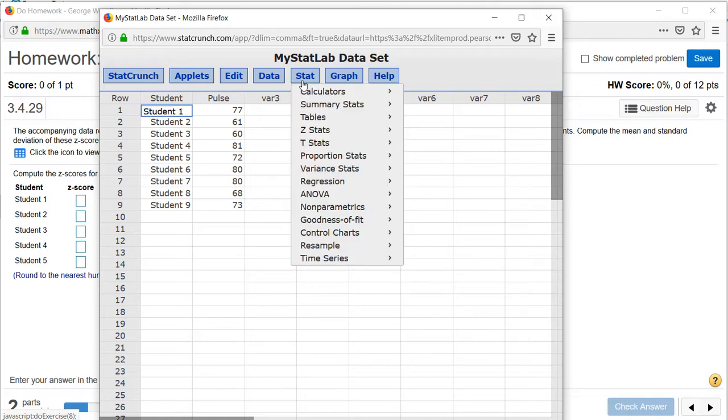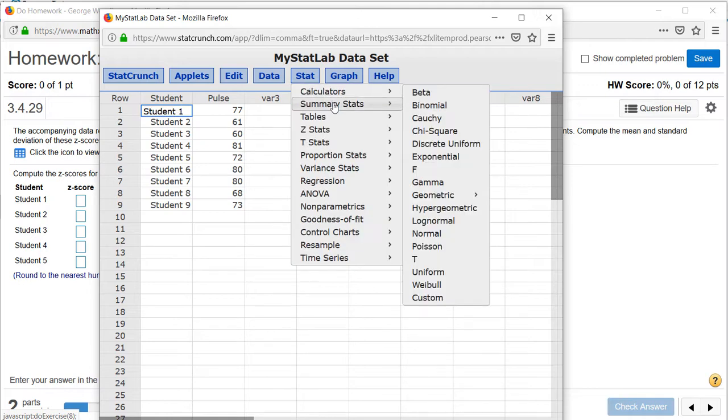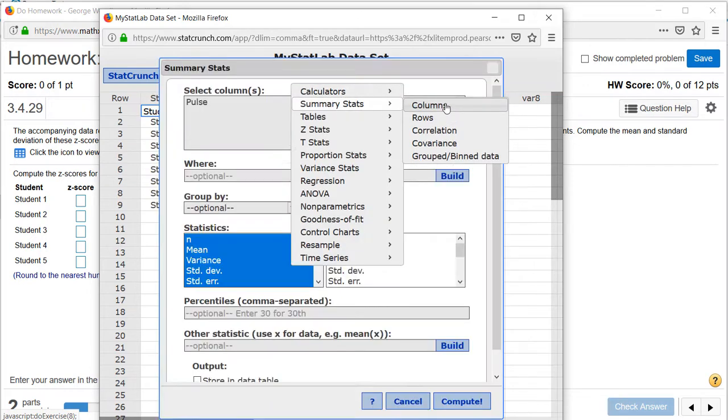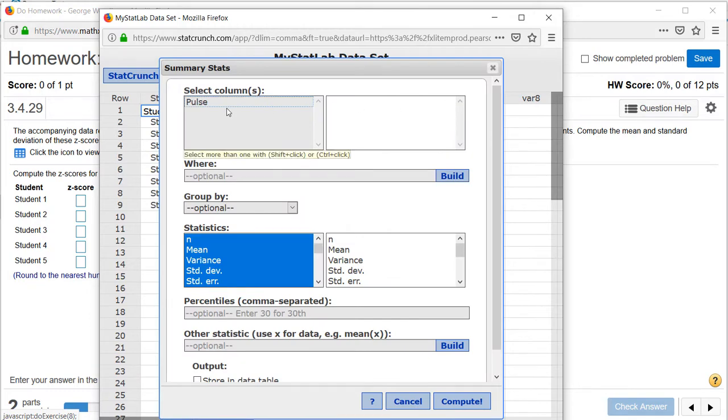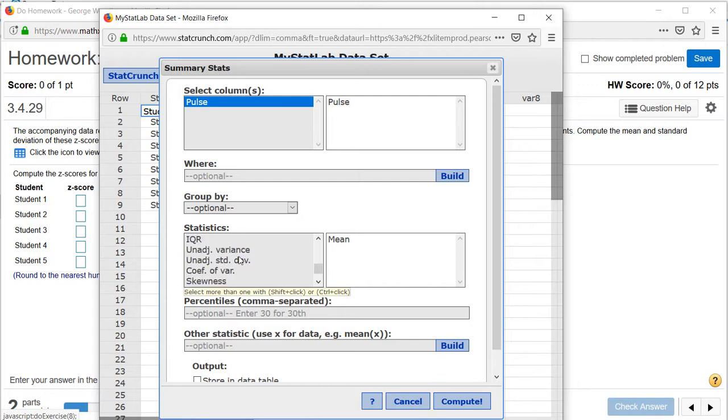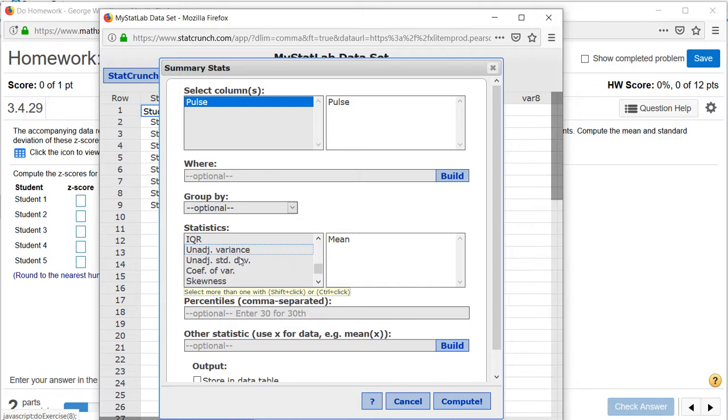So this is under stat, summary stats, columns. Select the column containing the pulses and we need mean as well as unadjusted standard deviation because this is a population.